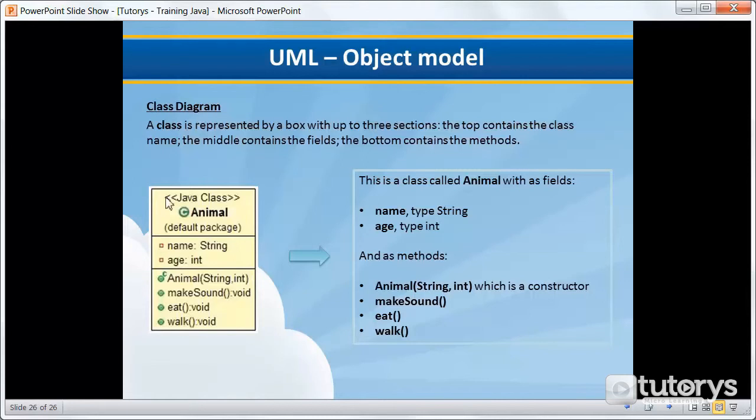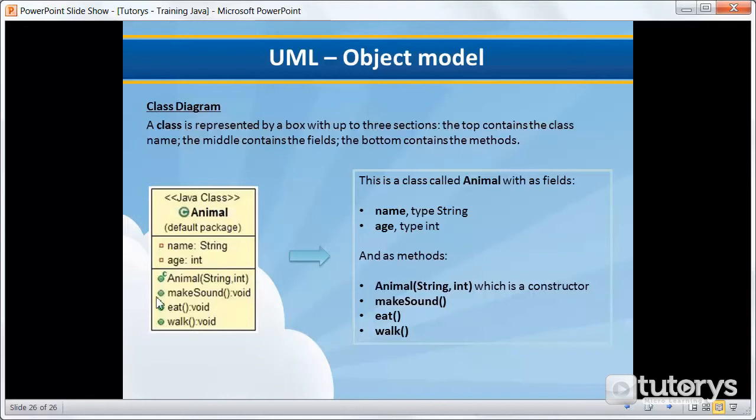So in this example here, we have a class called Animal with its fields. It has two fields: name and age, where name is a type String, age is a type int. And then it has four methods. One is a constructor method. As you can see, there's a little C here, which means constructor. And then we have our three methods just underneath: makeSound, eat, and walk.